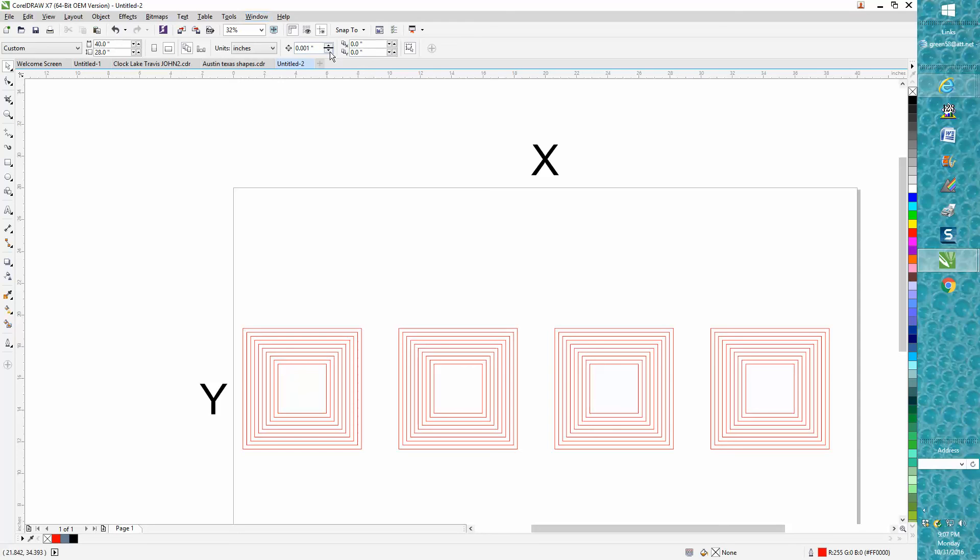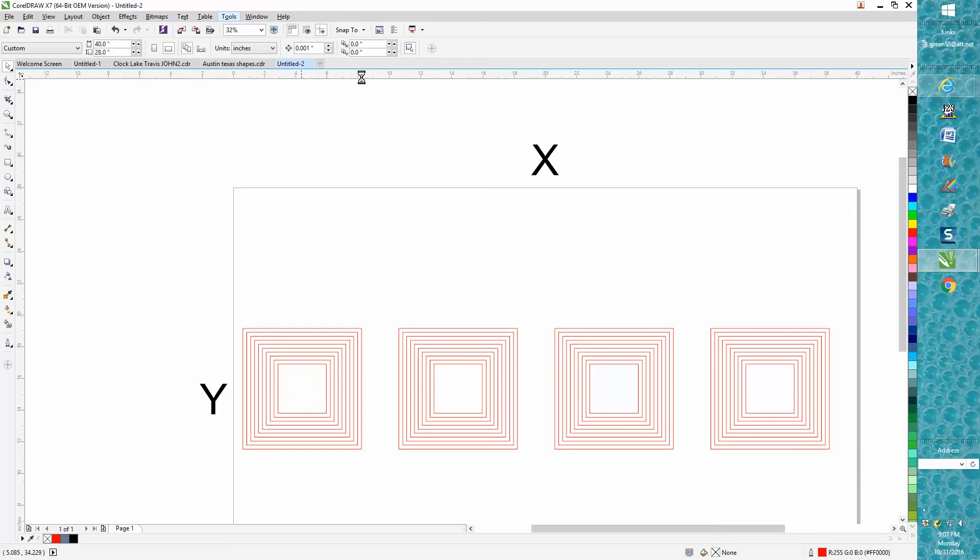And the way you do that after you've got everything set, just go to tools, save as default. And I don't care what you change these to, when CorelDRAW opens back up they're going to go to this.